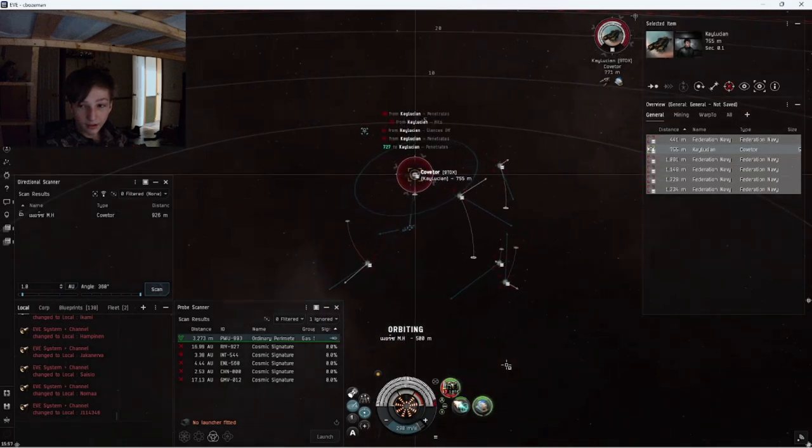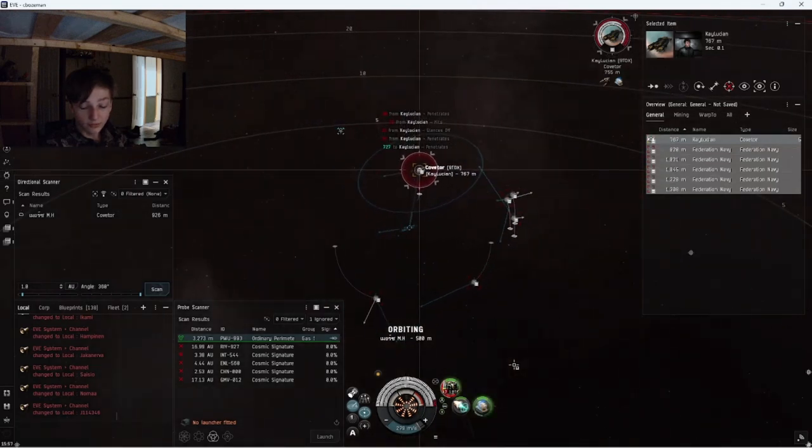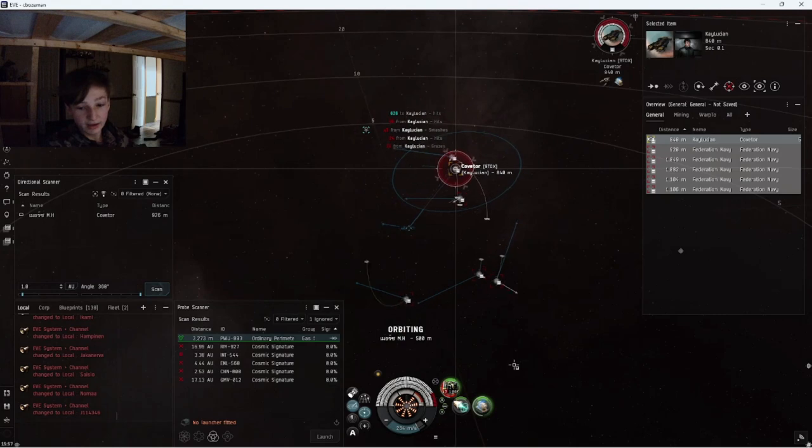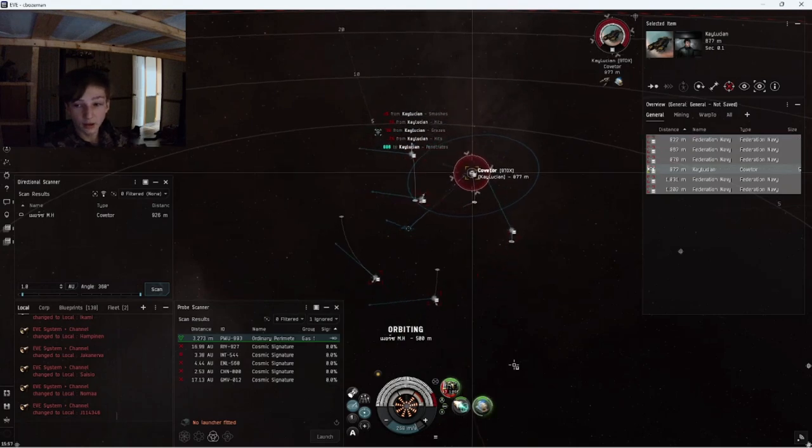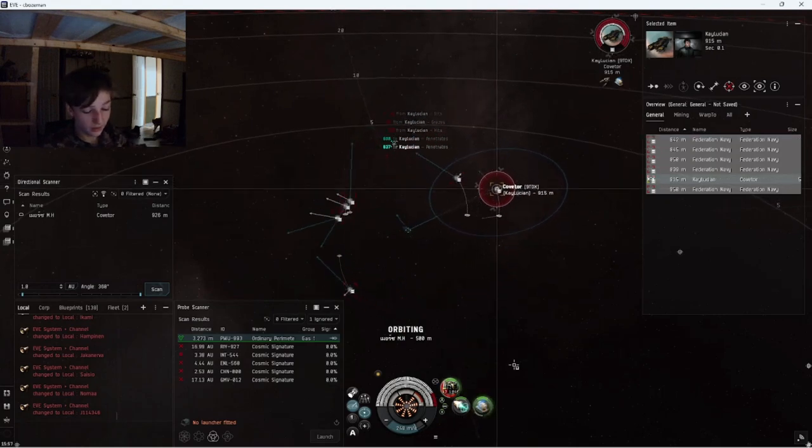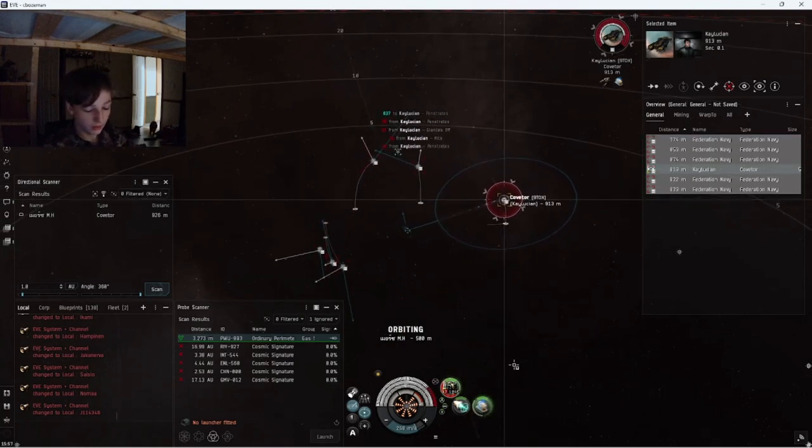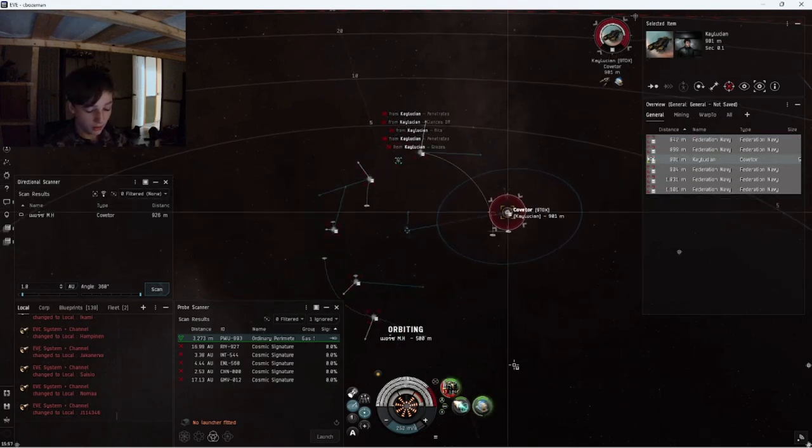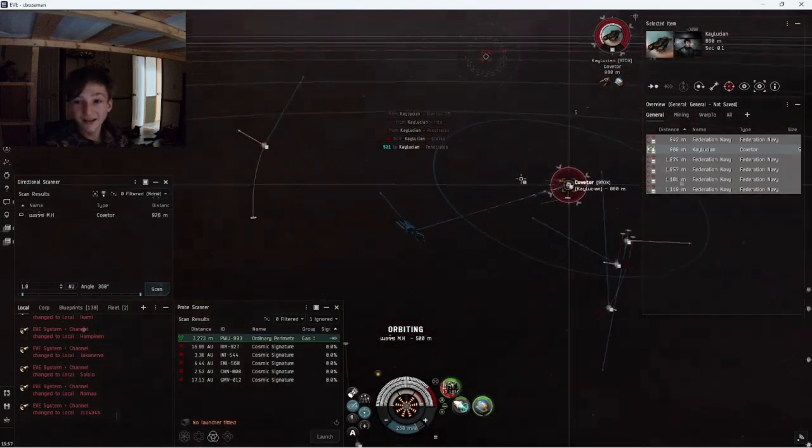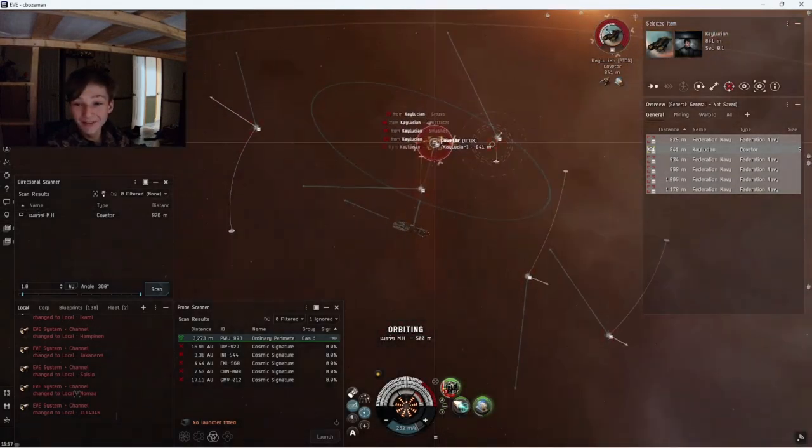I'm going to be able to kill it before it can kill me. And those are some expensive drones. Dude holy crap, we're going to get a Cobra kill.